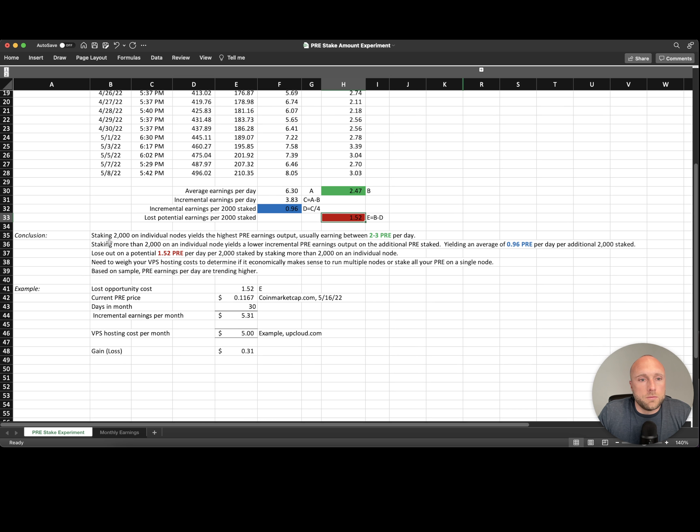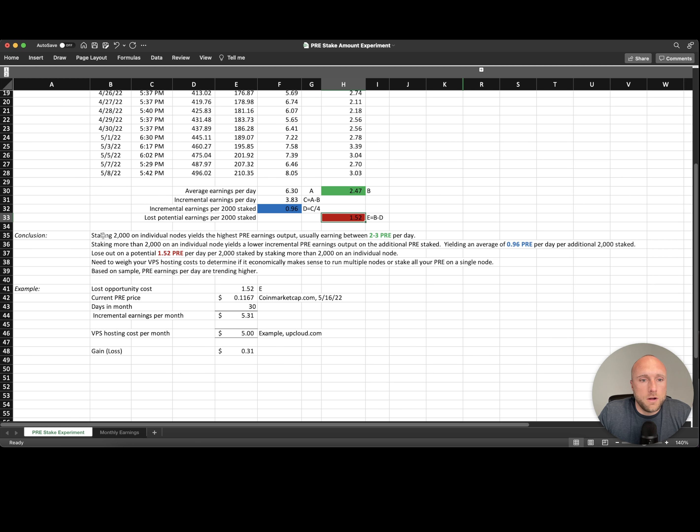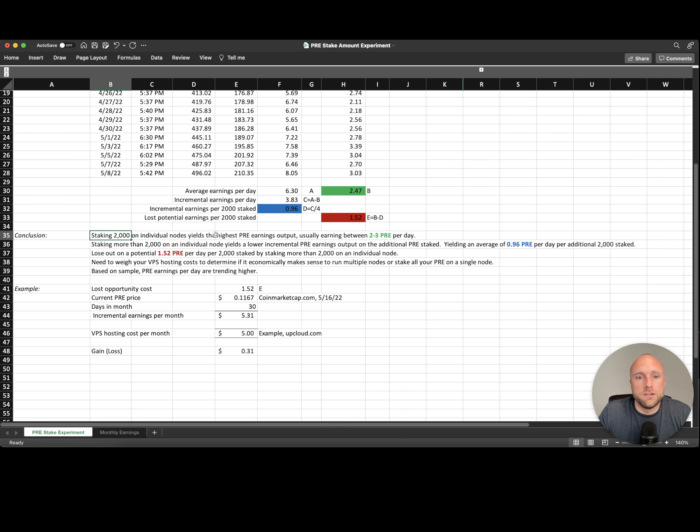So what did we learn from this? Number one, staking 2,000 pre-search tokens on individual nodes yields the highest pre-search earnings output, usually earning between 2 and 3 pre-search per day.